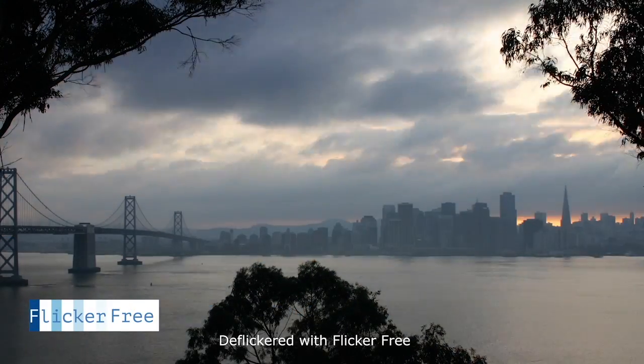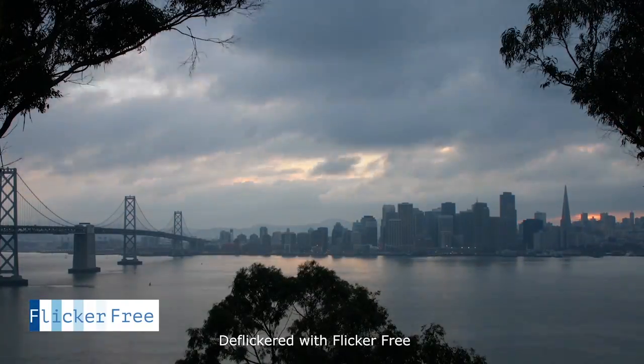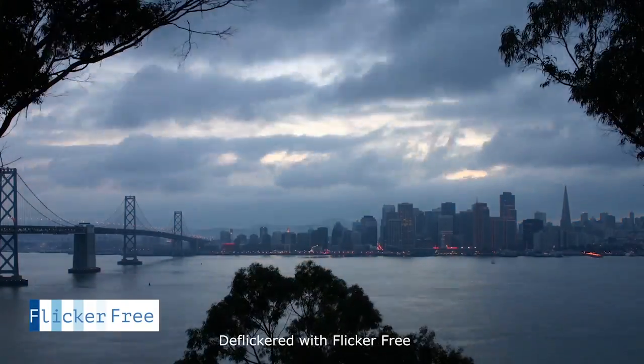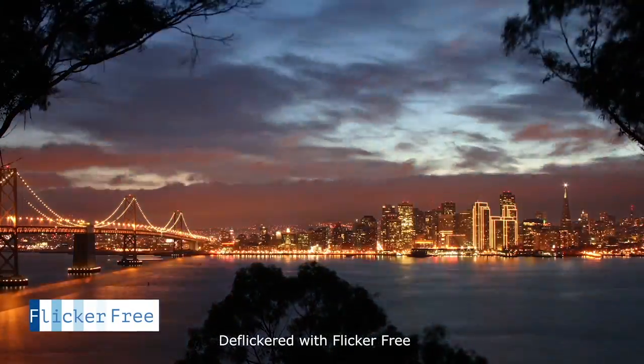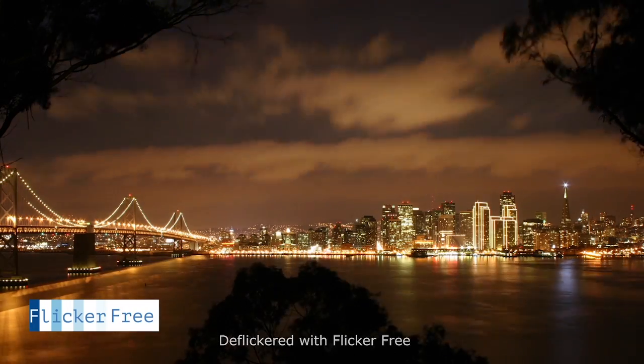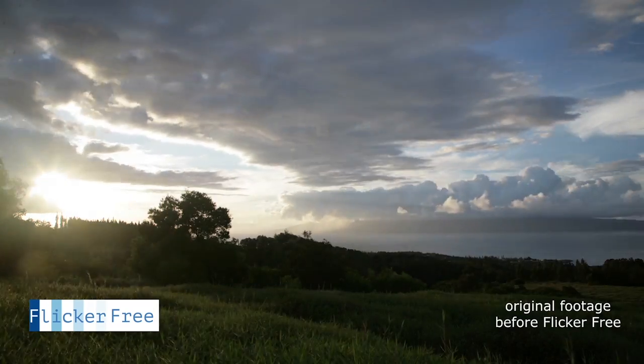Thanks for joining me. I'm Jim Tierney and in this tutorial I'll be showing you how easy it is to deflicker time-lapse sequences with Digital Anarchy's Flicker Free plugin.